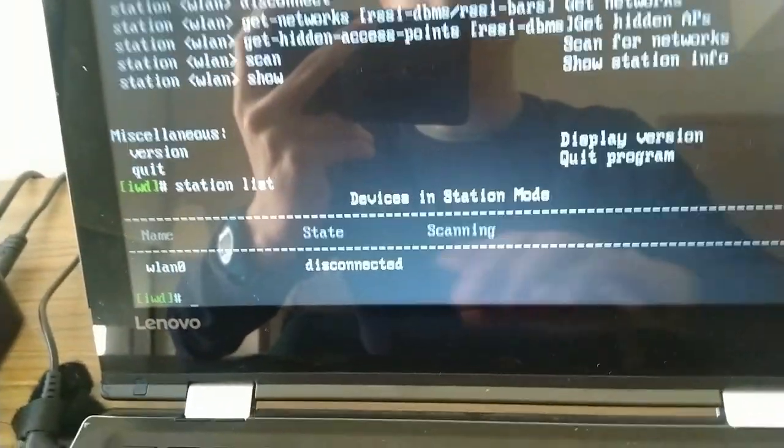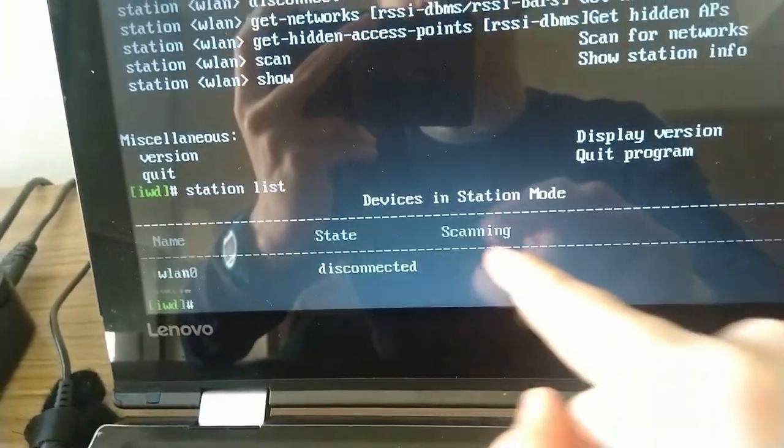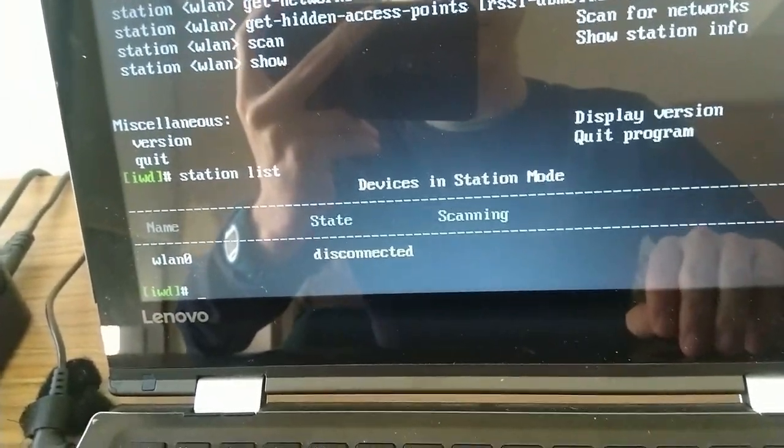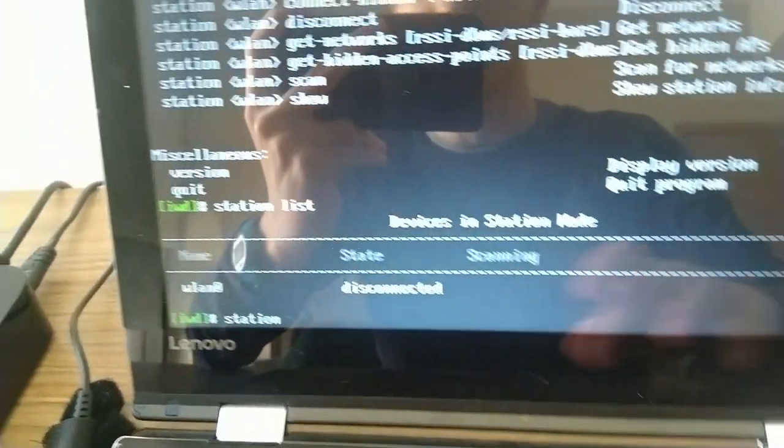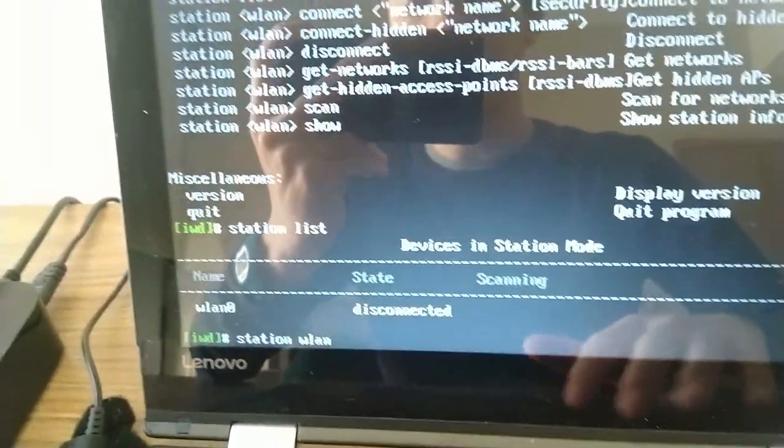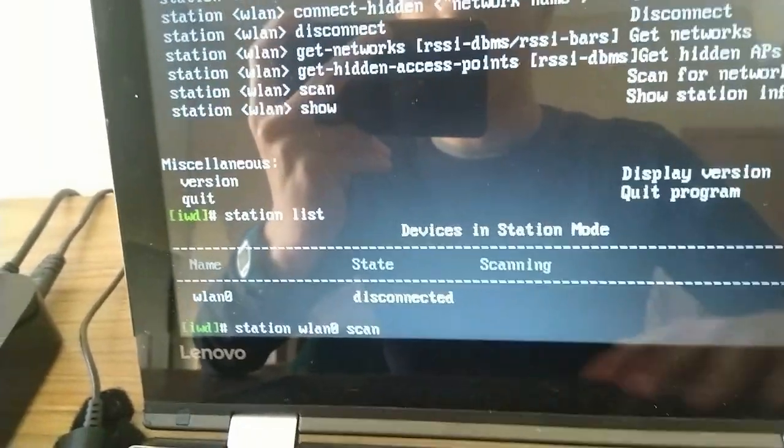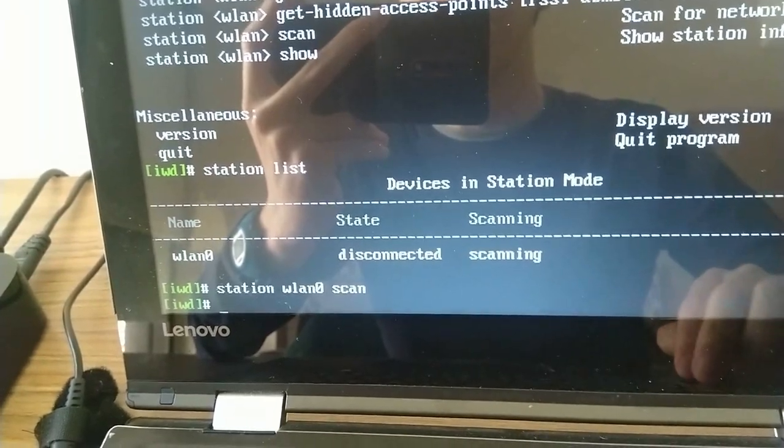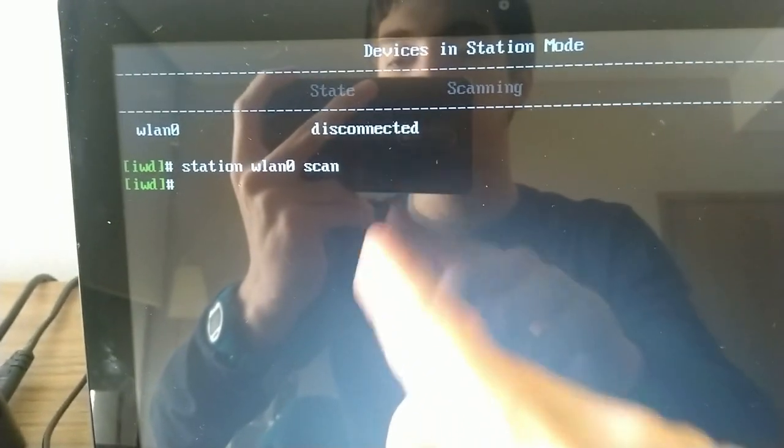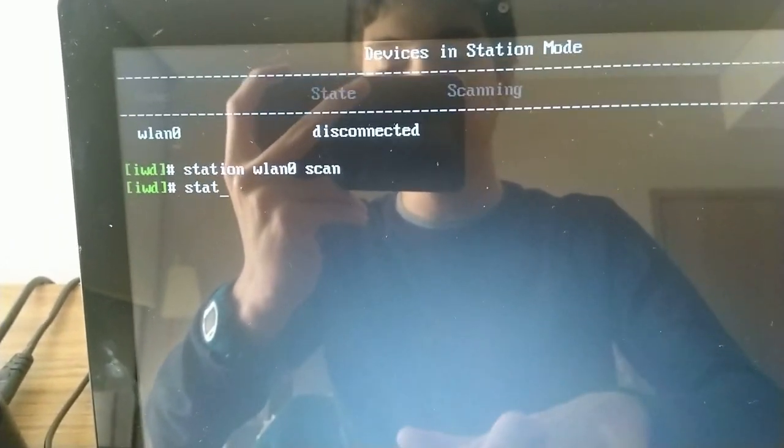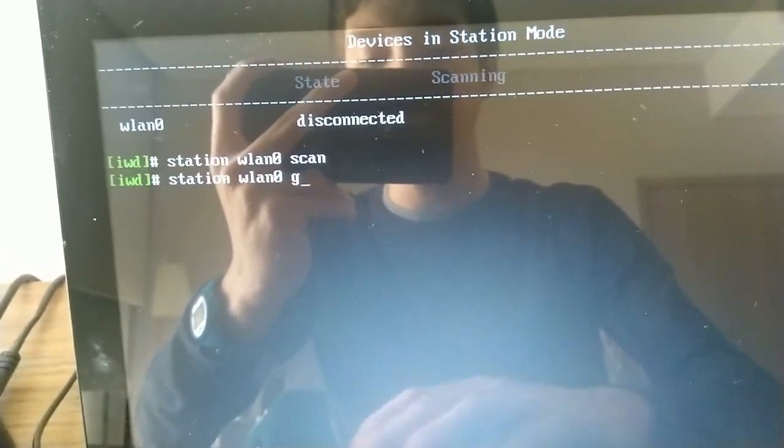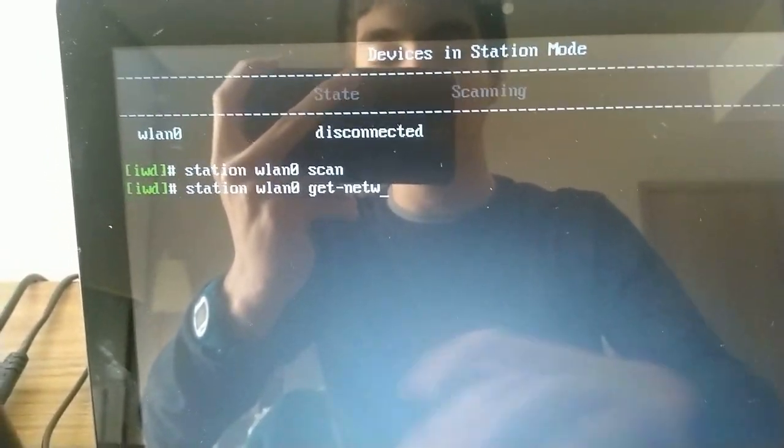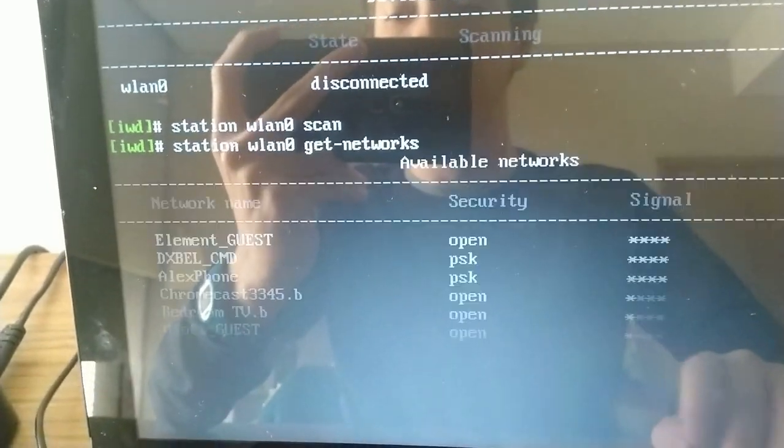Now, I didn't set it to do that, but if your one isn't scanning, then you want to run station WLAN0 scan, which is going to turn on its scanning. Now, once you've done all of that and it's scanning, you want to run station WLAN0 get-networks. And that's going to list the networks that I found.